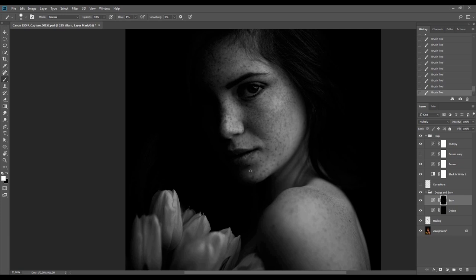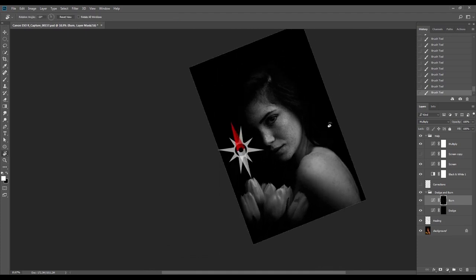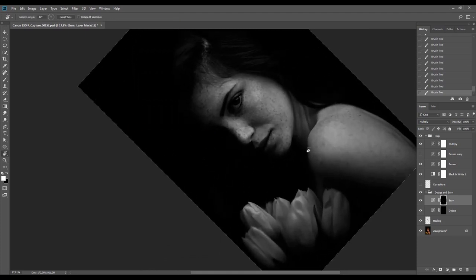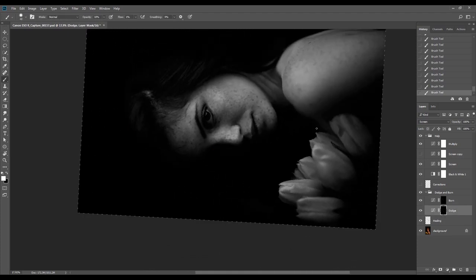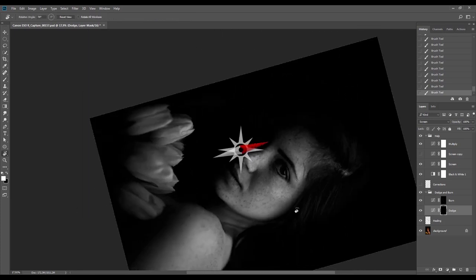This part of the image around the model's chin needs some more work. After that, I'll rotate the photo using R on the keyboard to brighten up the side of her lips to make it even smoother. When I dodge, I'm trying to work between the freckles and brighten the skin between them, so I don't lighten the freckles themselves, but only the distance between them.